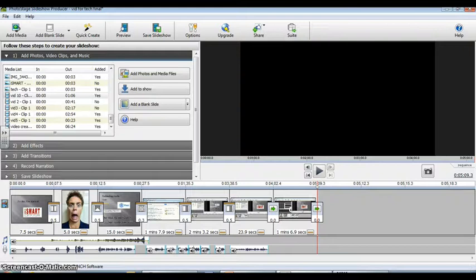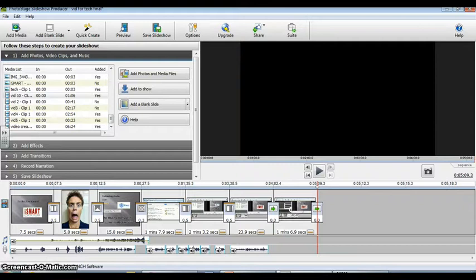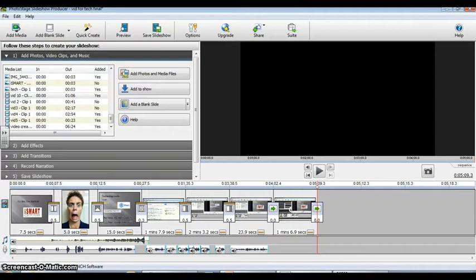Even though I've shown you how to use this I would love feedback on ideas that have been sparked in your mind on how this program could be used whether it's just in the classroom or other uses. Hopefully having photo stage slideshow producer in your technology tool belt will help eliminate this problem from ever happening again.